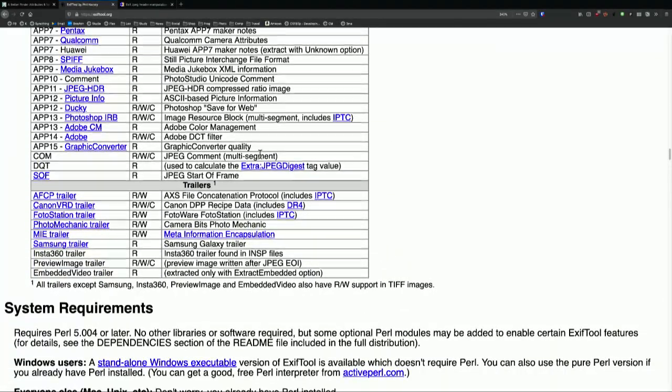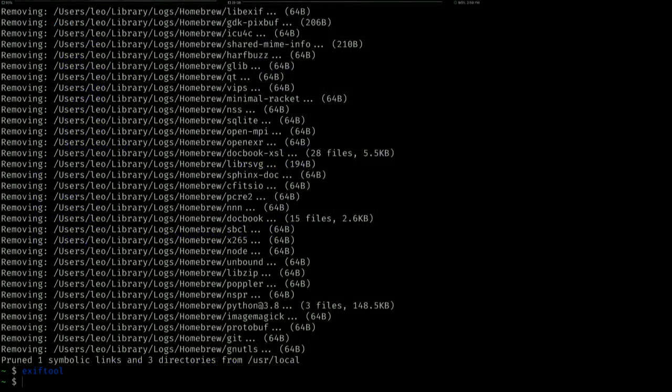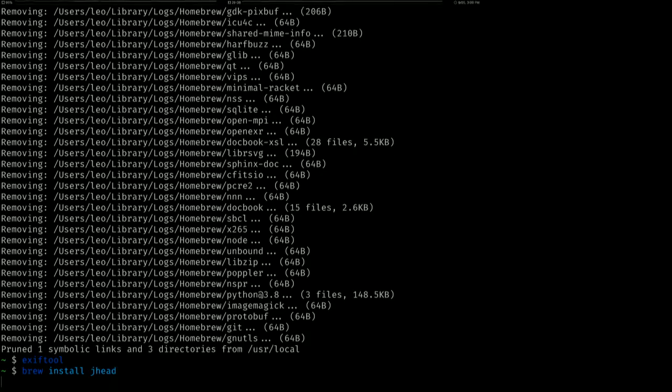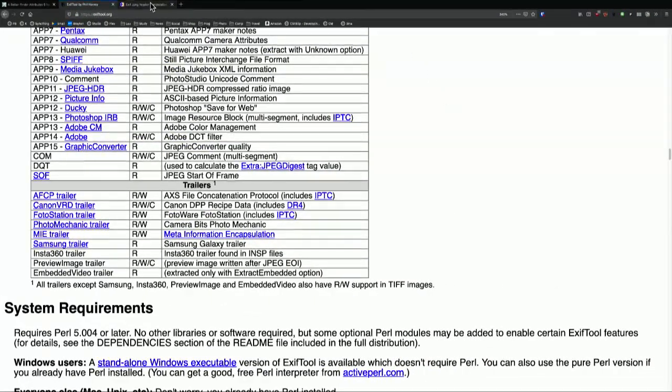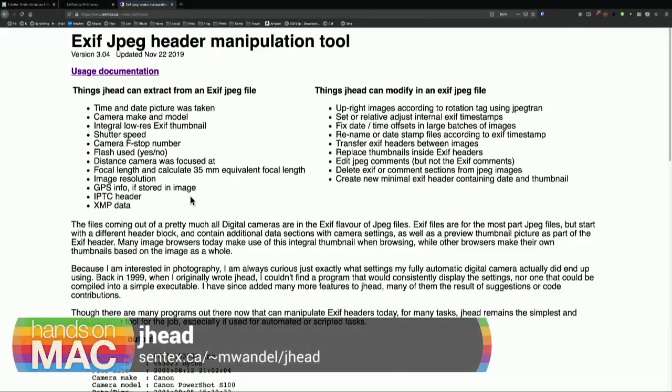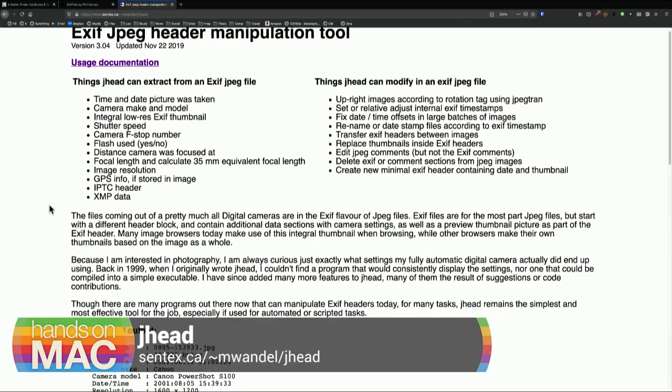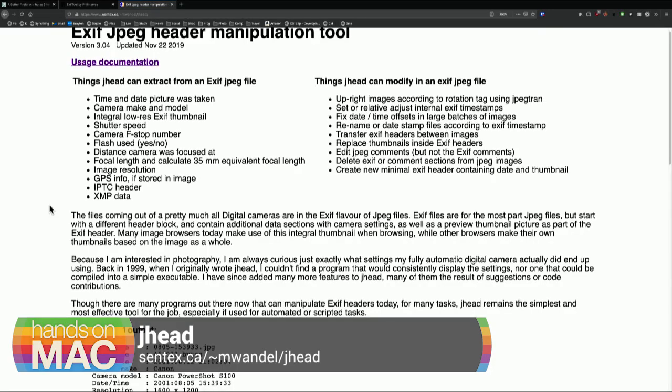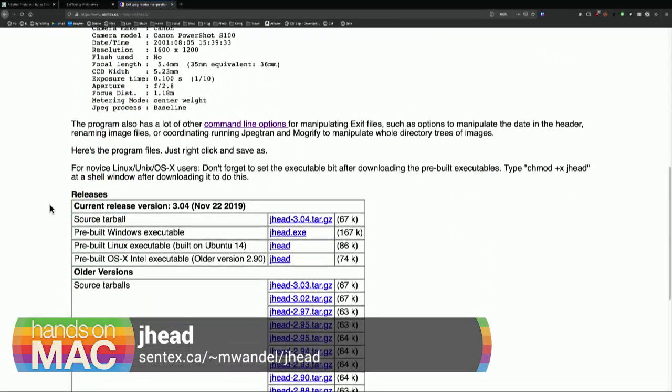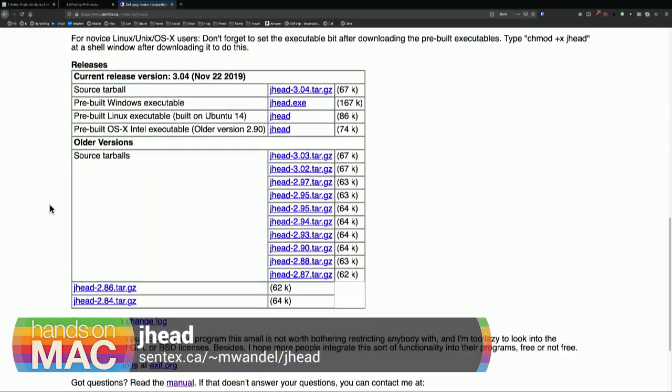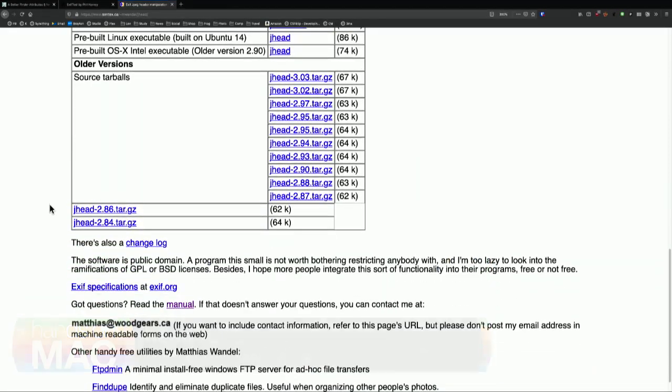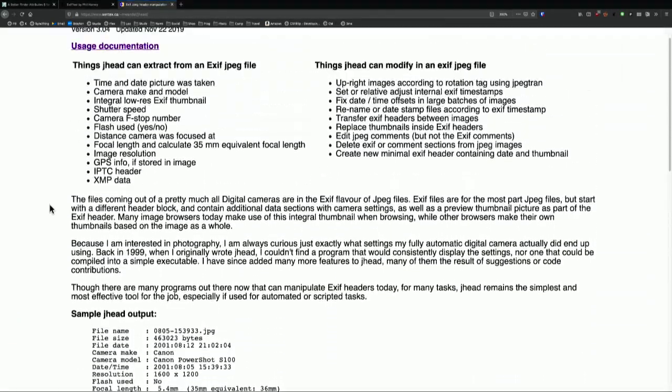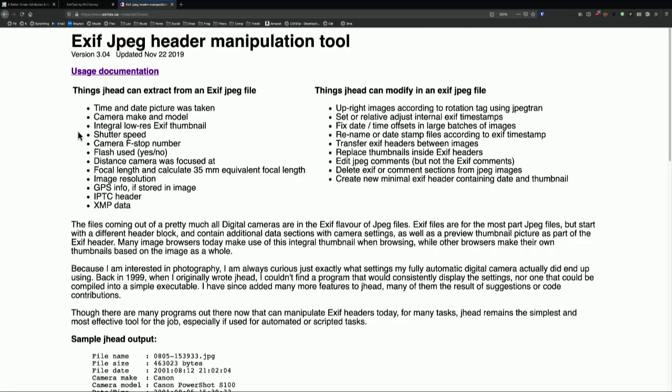There's one more tool that I also recommend installing if you're a photographer. Brew Install J-H-E-A-D. J-Head. This is also a very useful tool. Both of these are free, by the way. It is just for JPEGs. It doesn't do RAW. Exif tool does not only JPEGs RAW. It also does movie files. It will do a huge variety of files. But this is another very useful tool for managing and fooling around with the EXIF information, the file information.